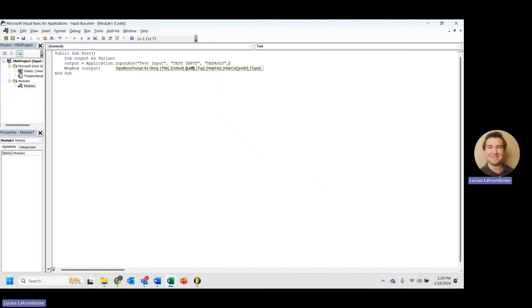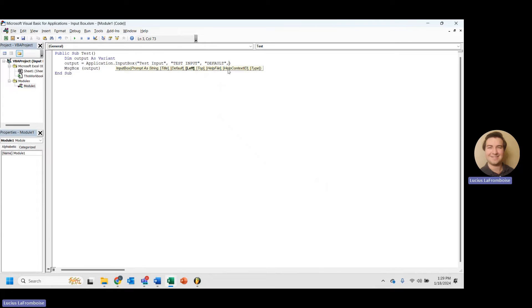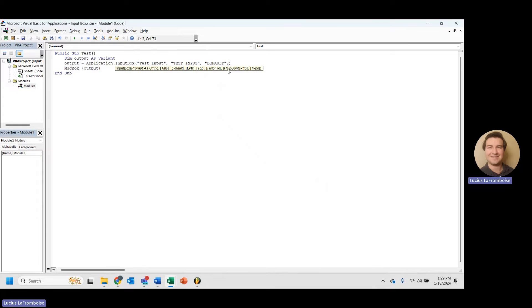So after left and top, you will see these two here that seem slightly related, help file and help context. And these are actually not useful at all. I have done plenty of research, and I can't seem to figure out how to get these two to work and really what their purpose is in general.